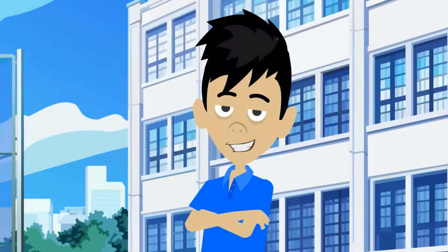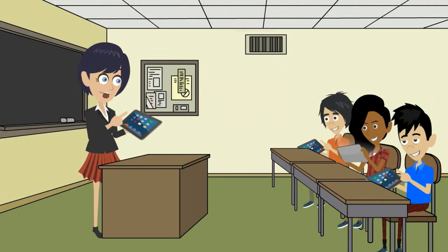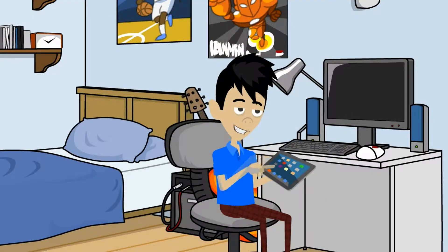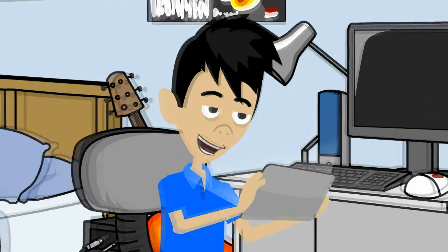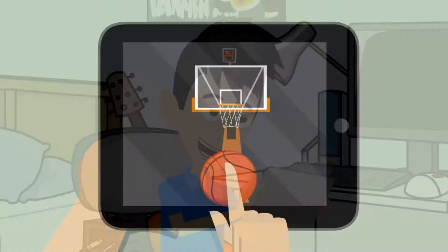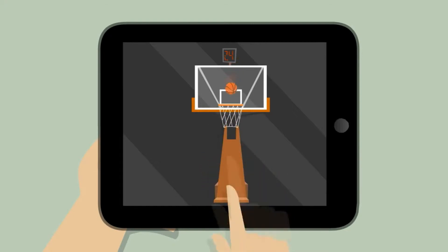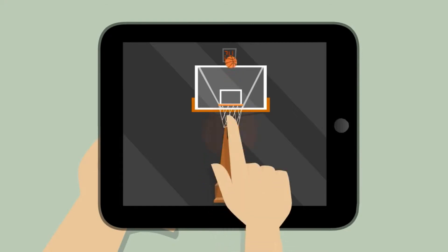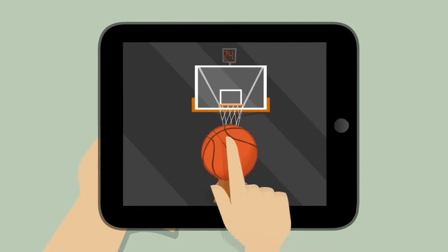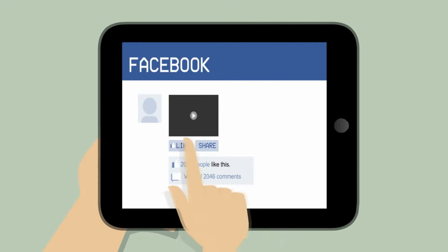Meet Dan. He's a 6th grade student. Dan uses a tablet at school for class work, at home for homework, and of course for fun too. Dan knows how to use his tablet really well — installing new apps, playing games, and surfing the web.